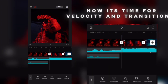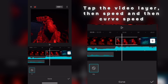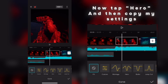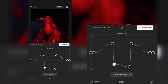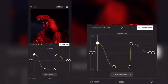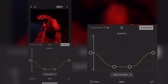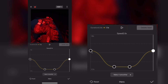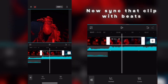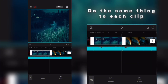Now it's time for velocity and transitions. Tap the video layer, then tap Speed, then Curve Speed. Now tap Hero and copy my settings. Once done, sync that clip with the beats. Do the same thing to each clip.